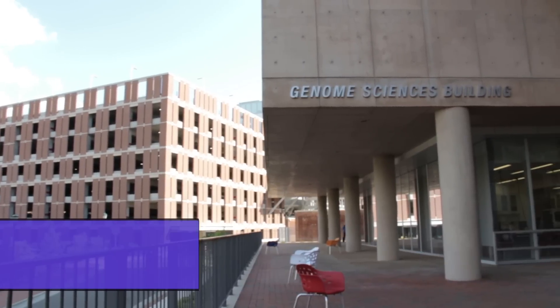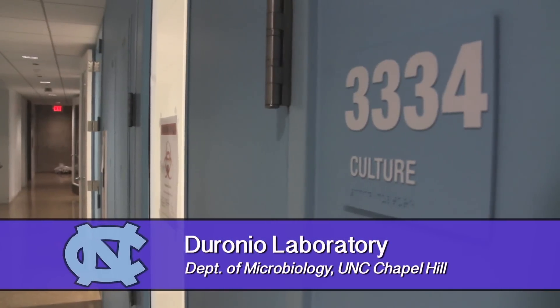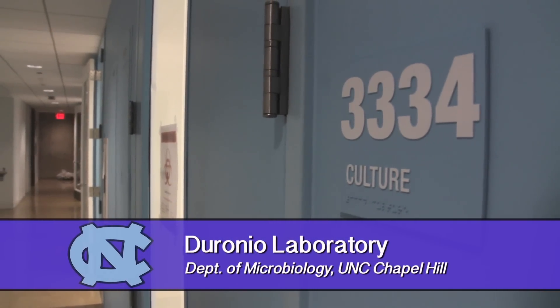Hey, my name is Taylor Penke. I'm a third year graduate student in the genetics and molecular biology program at UNC Chapel Hill.